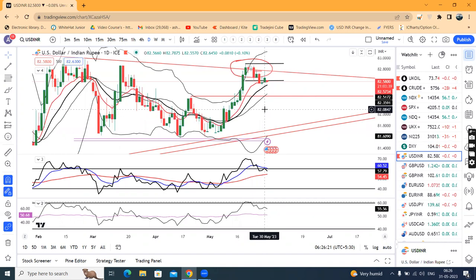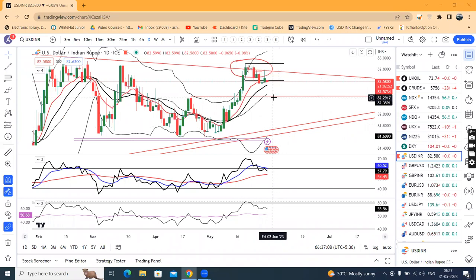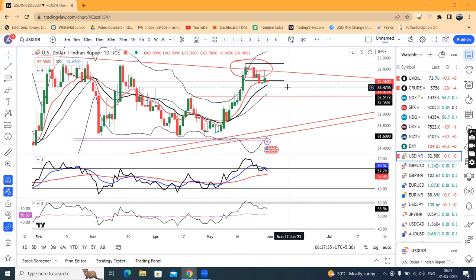Dollar Rupee: kal upar mein 82.78 tak gaya tha. Lekin finally, joh rupee close hua woh hai 82.65. Abhi 82.65 se thora sa neeche dikha raha hai — around 82.6 to 82.63 levels. Hamein abhi dekhna hai 29th ka low, that is at 82.52. So 82.52 ke neeche, agar prices 82.50 ke neeche close ho jaati hain, to rupee mein softness towards 82.30-35. Intraday purposes mein 82.40-45 is going to act as a support, whereas on the higher side 82.70-75 is expected to act as a resistance level.